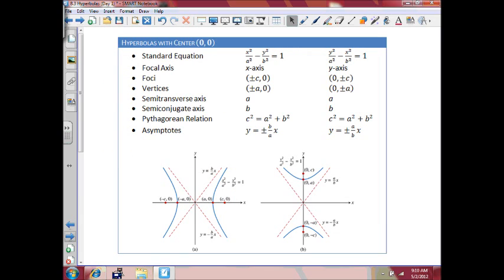We do have a chart here for hyperbola. The center is (0, 0). In the standard equation, the only things that change are x squared and y squared. If x squared is over a squared, the focal axis is the x-axis. If y squared is over a squared, the focal axis is the y-axis. The semi-transverse axis is the same as semi-major, and the semi-conjugate axis is the same as semi-minor. The key change is the Pythagorean relationship: c squared equals a squared plus b squared. We also have asymptotes — if it opens left and right, asymptotes are plus or minus (b/a)x; if it opens up and down, asymptotes are plus or minus (a/b)x.